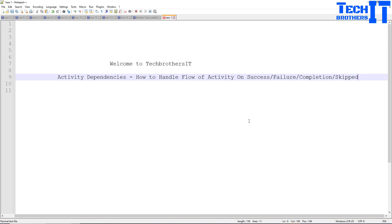Welcome to RecPressors with Aamir. In this video we are going to learn about activity dependencies. In SSIS, if you remember, we have different types of precedence constraints: on success, on failure, and we can write expressions to handle situations where the next activity needs to run depending on the previous execution results of the previous task.